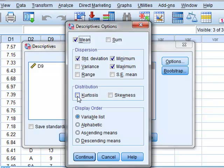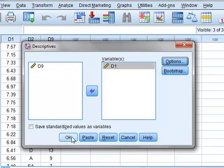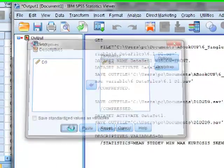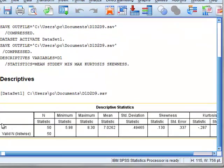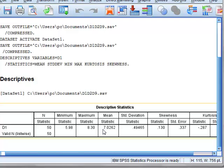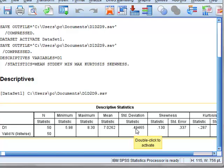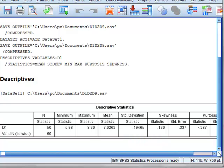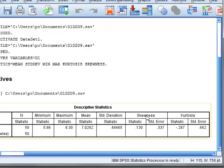The results for D1 show N equals 50 values. The sample mean was 7.03, which is consistent with the population mean of 7 from which the data was drawn. Similarly, the sample standard deviation is 0.495, consistent with the 0.5 standard deviation of the population.